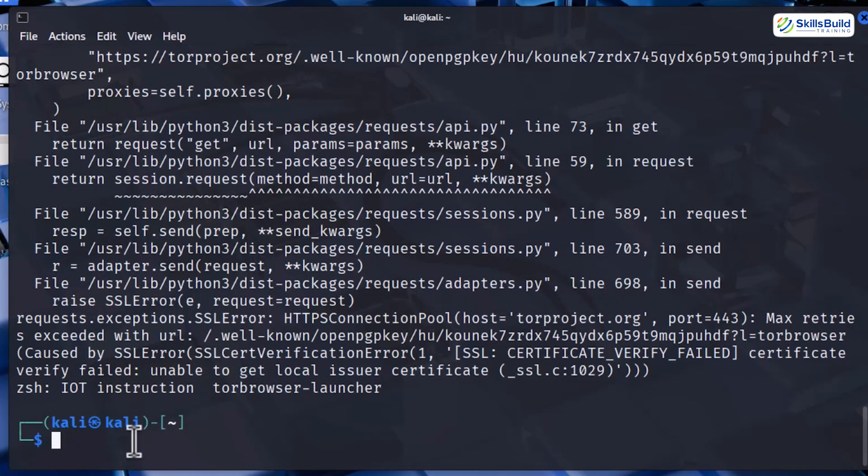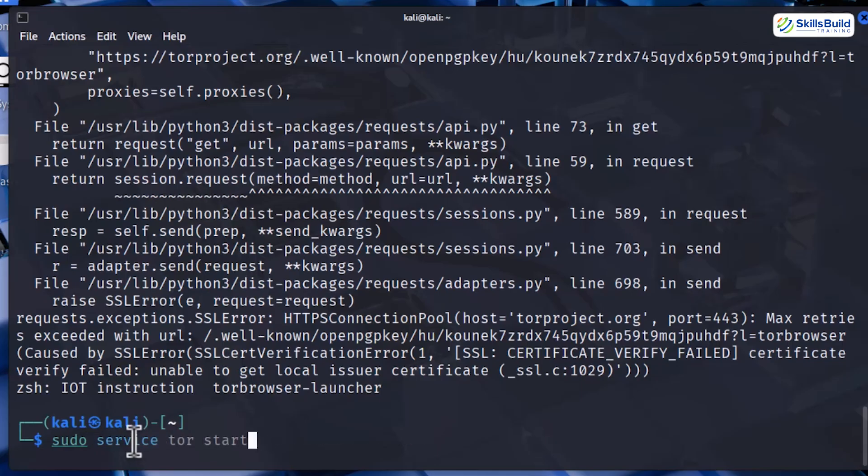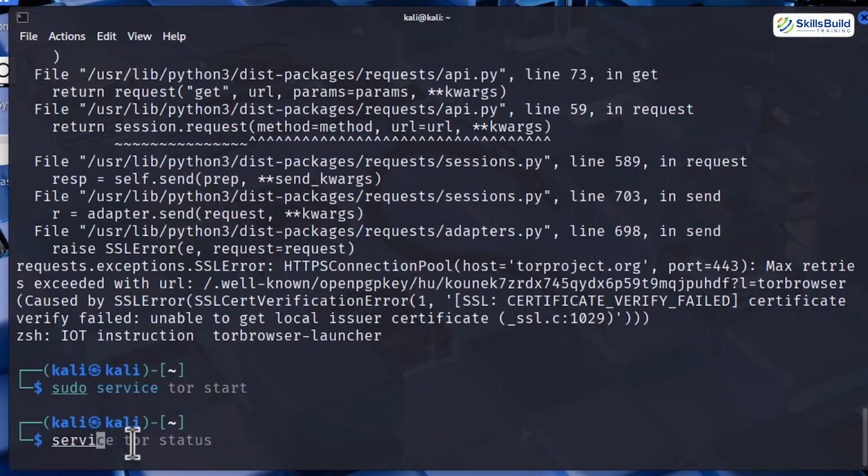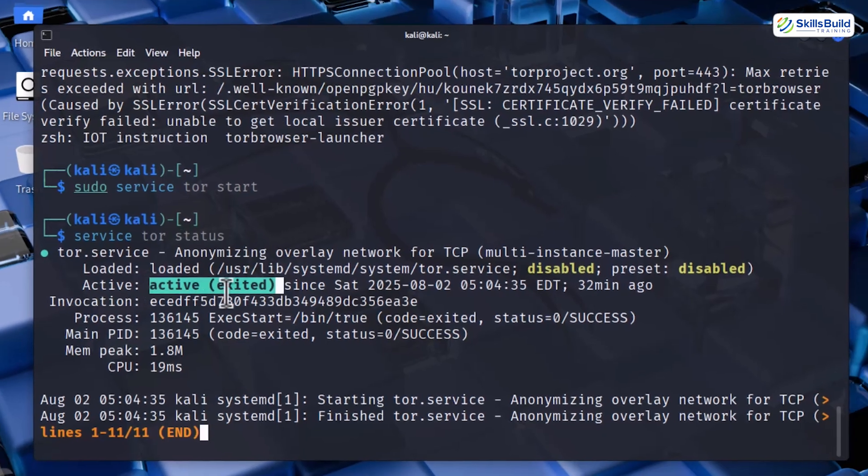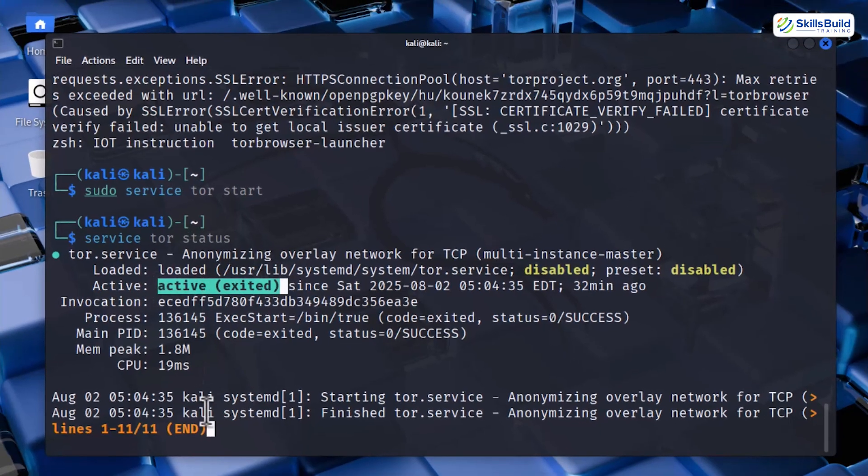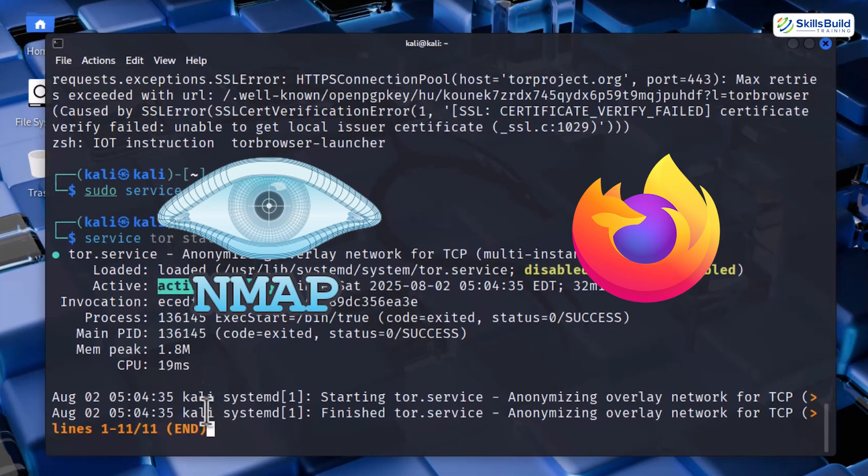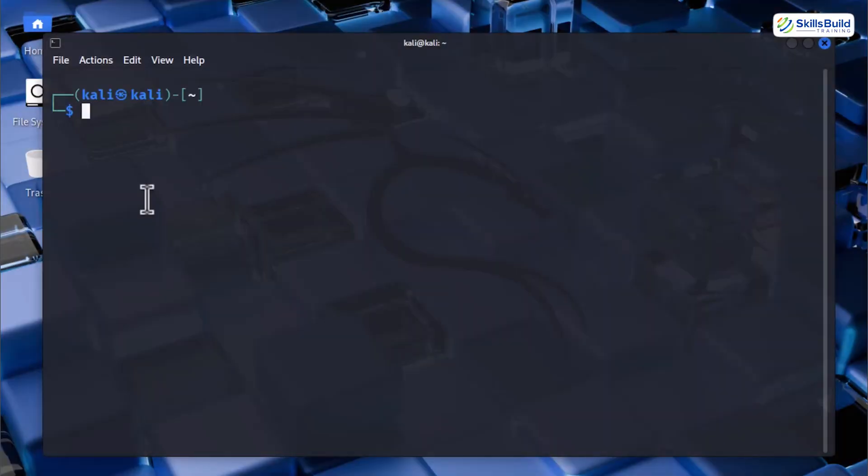Now start the Tor service by running sudo service tor start. And then you can confirm if it is running correctly by using this command sudo service tor status. If you see it listed as active, you are good to go. But what happens if you use proxy chains on tools like Nmap or Firefox? Let us try it. And in 10 seconds, I'll show you something that completely changed how I see internet privacy. And it will surely change yours as well.